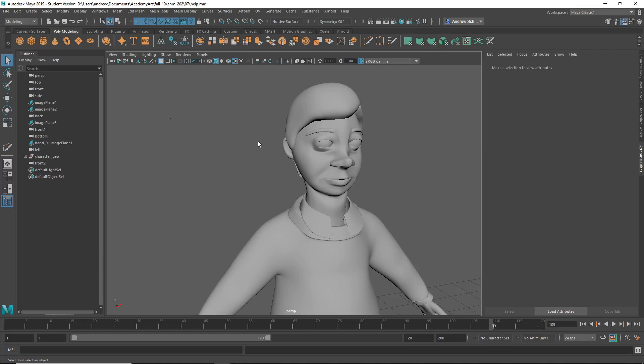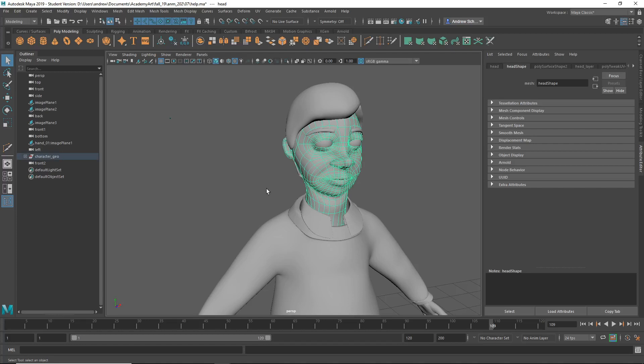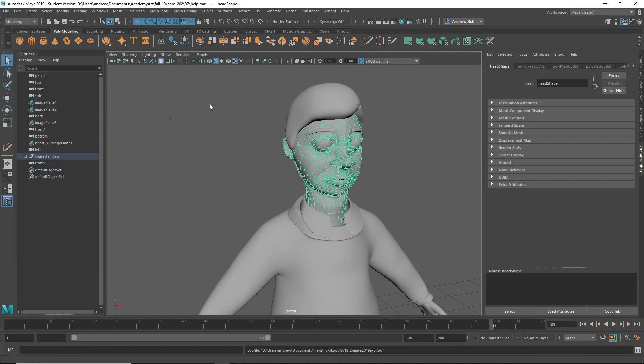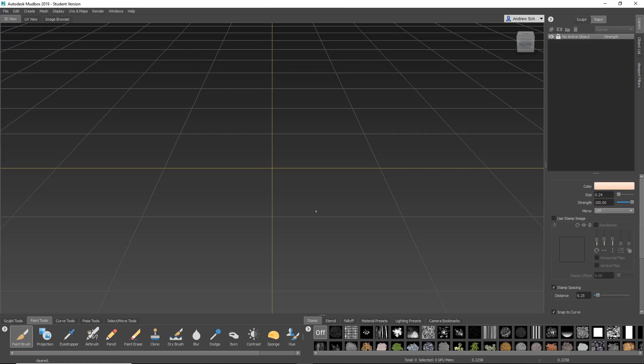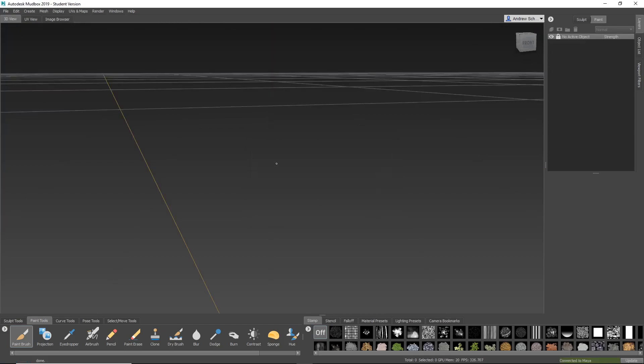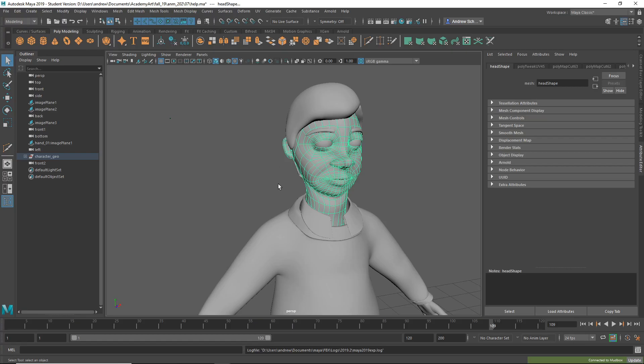This is about solving an error getting into Mudbox. I select the surface, go to File, Send to Mudbox, Send as New Scene, and I get this error that there's an interior vertex that has a valence of two. So I'm going to cancel that.